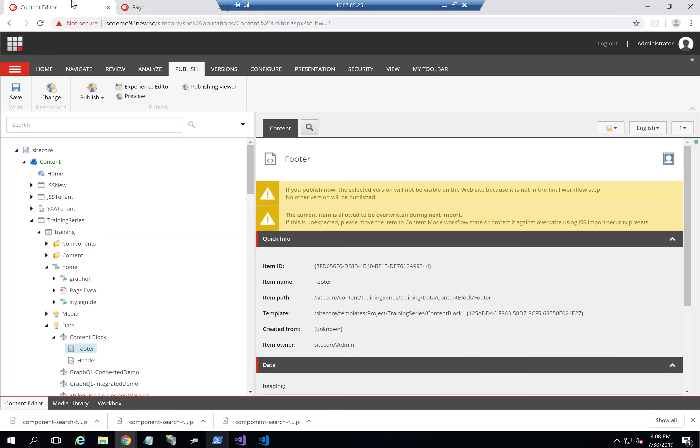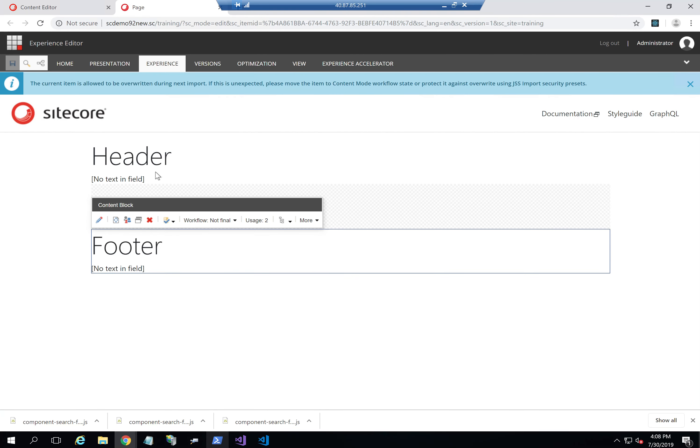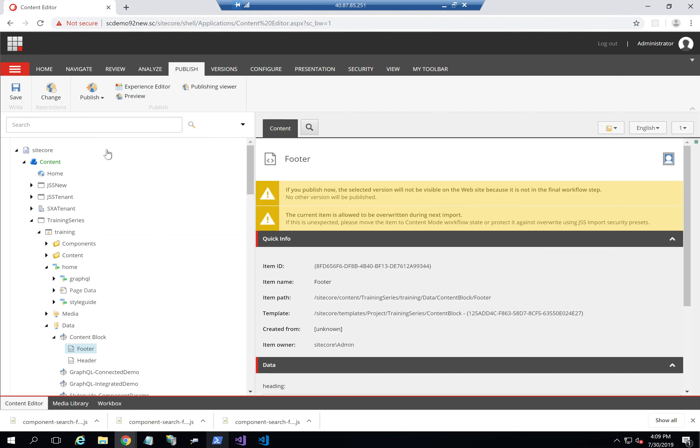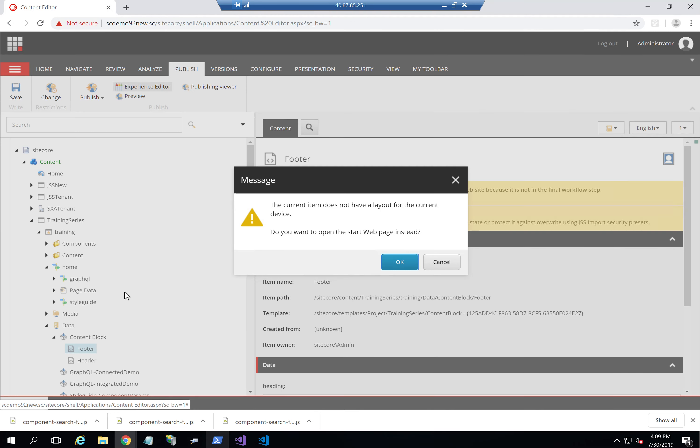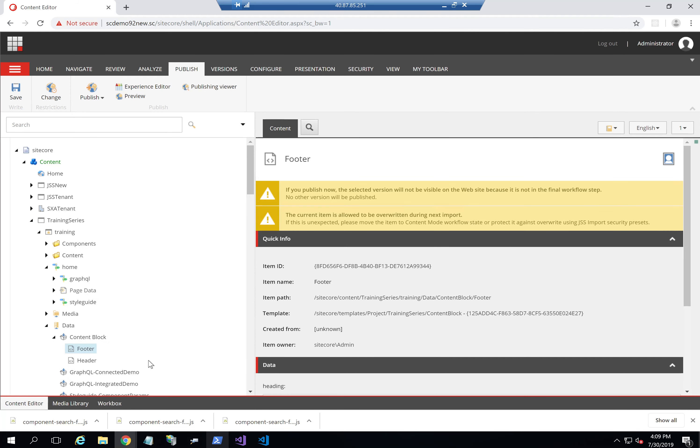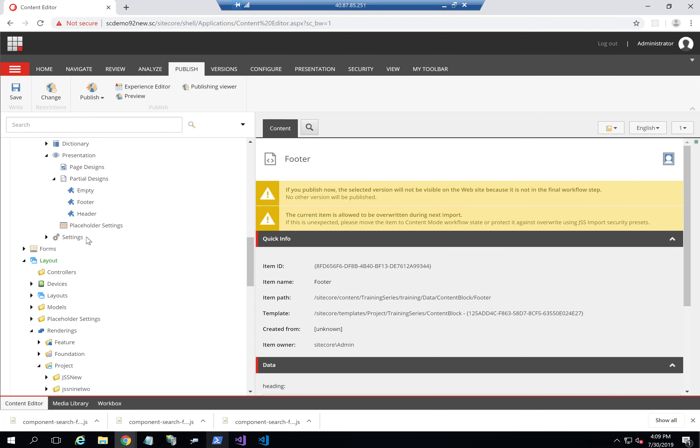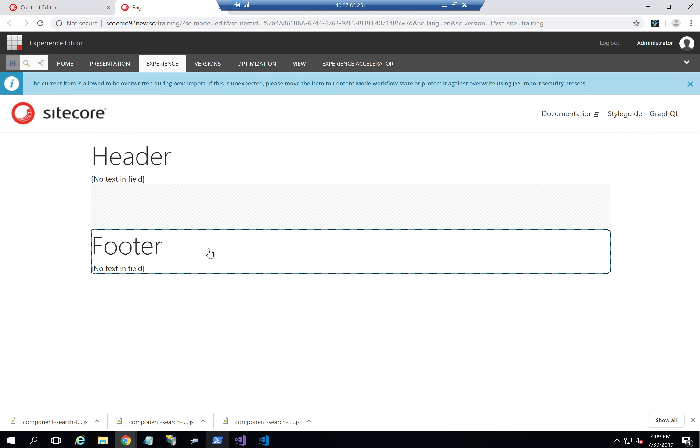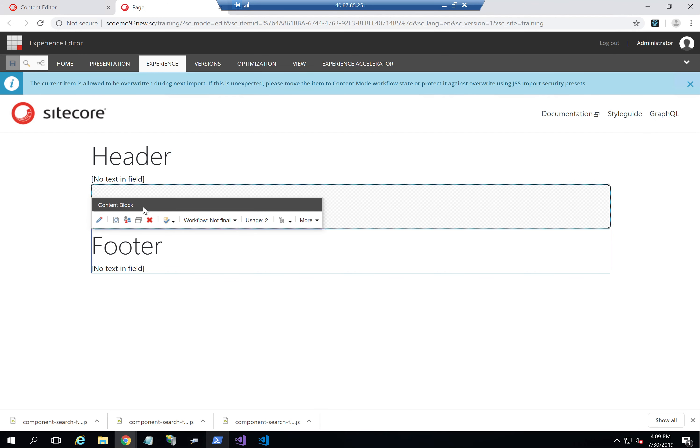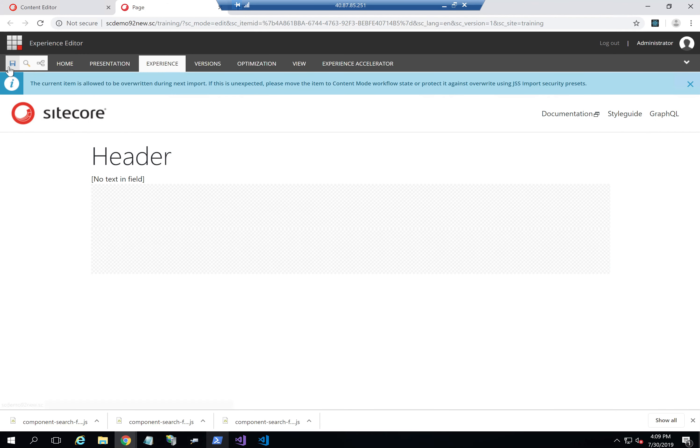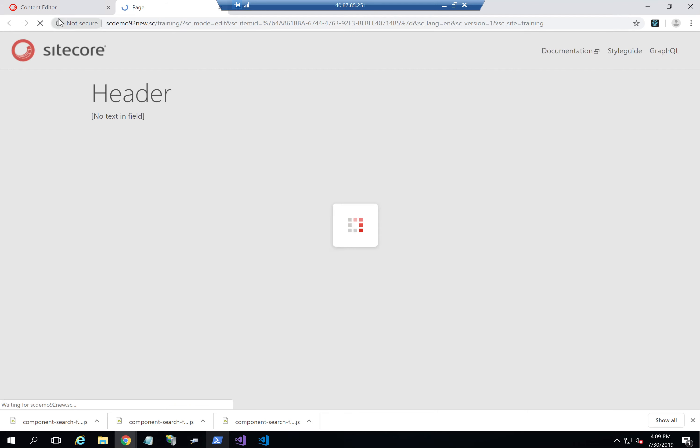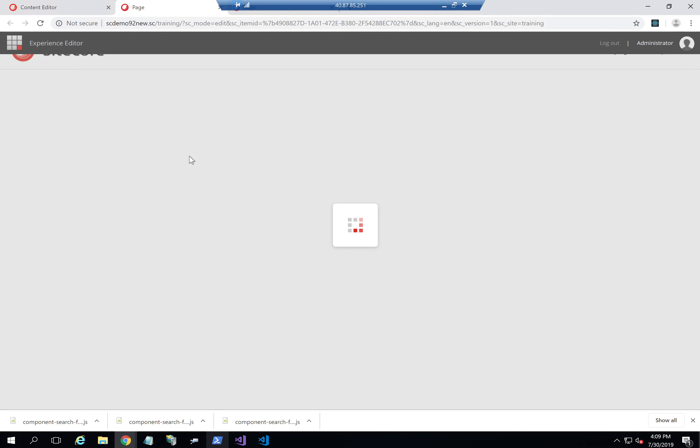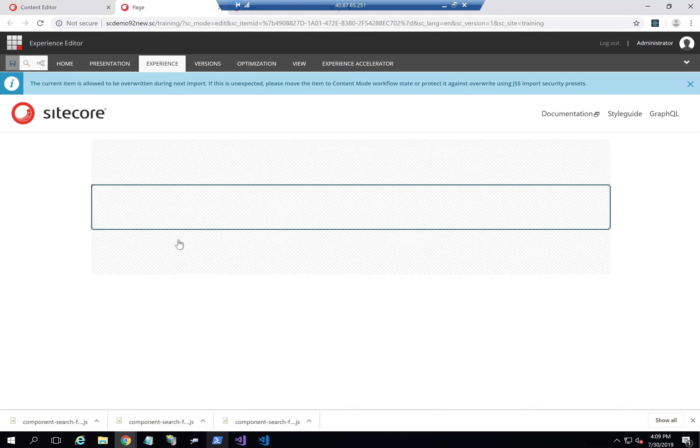But the idea is now I've added both of them on the same partial design, which is incorrect. So what I'm going to do now is actually go back to my header partial design and make sure it only has the header. So I'll delete this one. And I'll go to the footer and add it to the footer partial design.